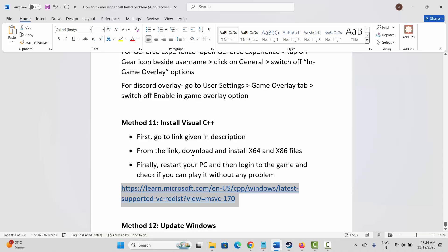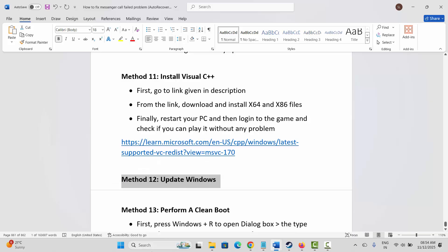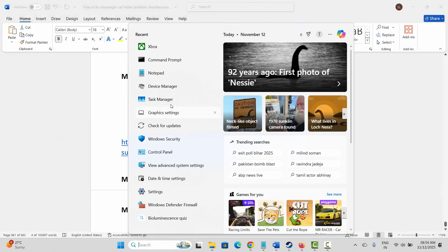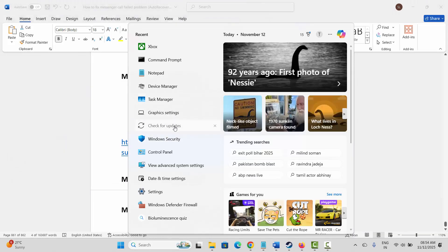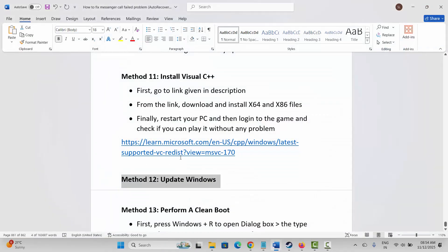If not, the next method is to update Windows. Go to Windows Search, search for Check for Updates, and click on that option. Check if any update is available and install it to update your Windows to the latest version, then try to play the game.